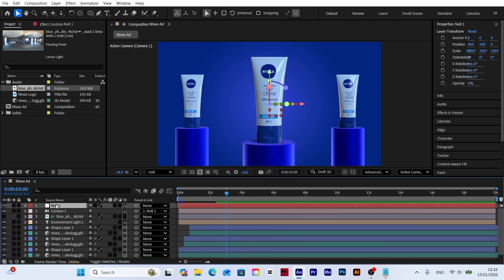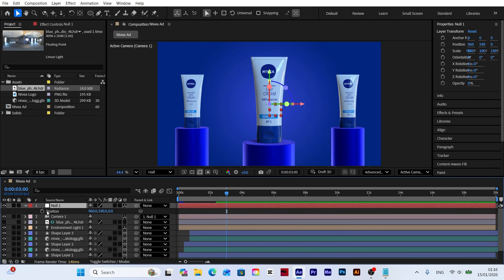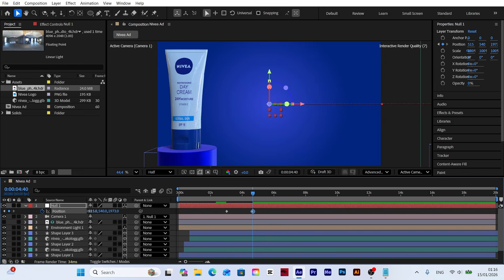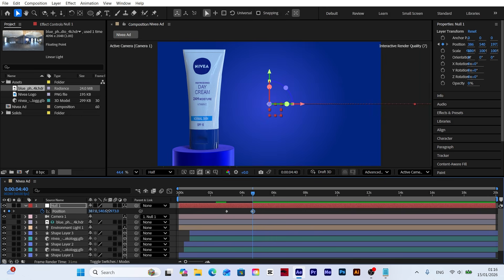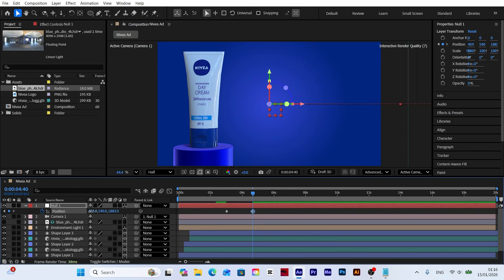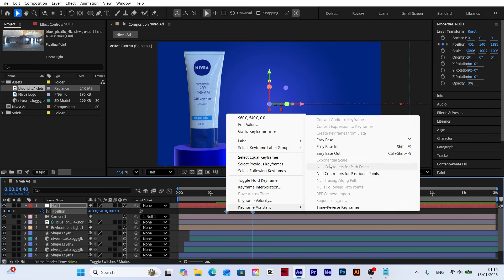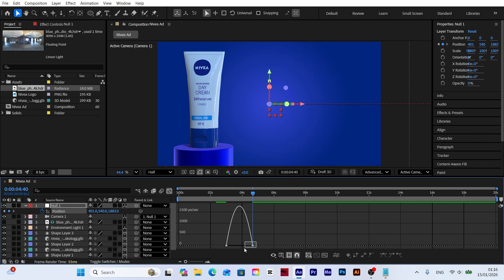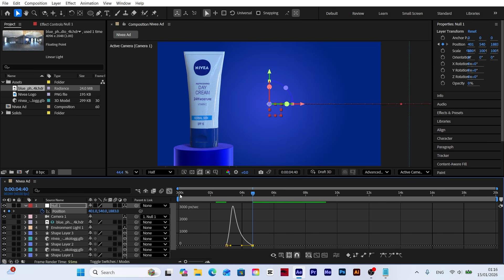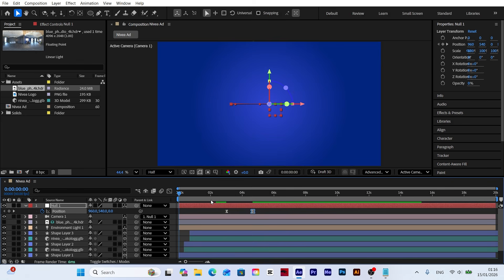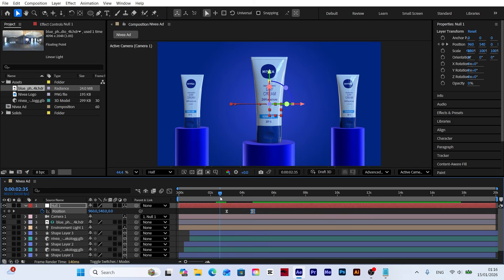Open the position properties of the null object and add a keyframe. Move forward one second and 40 frames in the timeline, then zoom in and adjust the camera position so the model on the left is clearly in view. Select all keyframes and apply easy ease. Then open the graph editor to adjust the speed curves, ensuring the camera zoom has a much smoother and more professional transition.